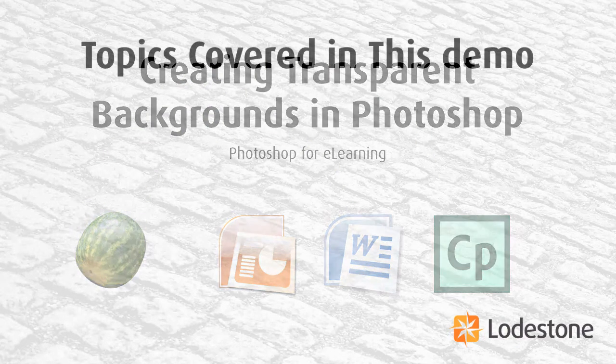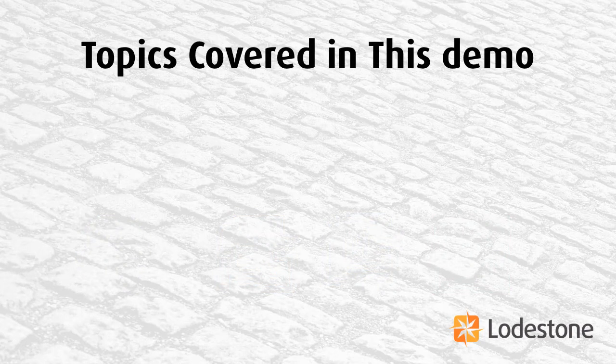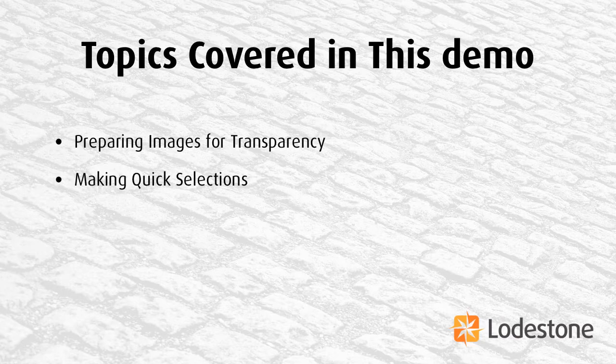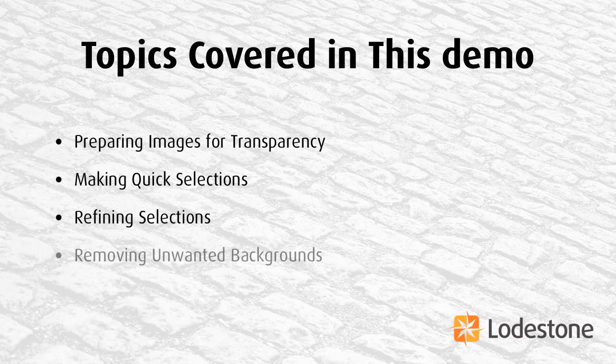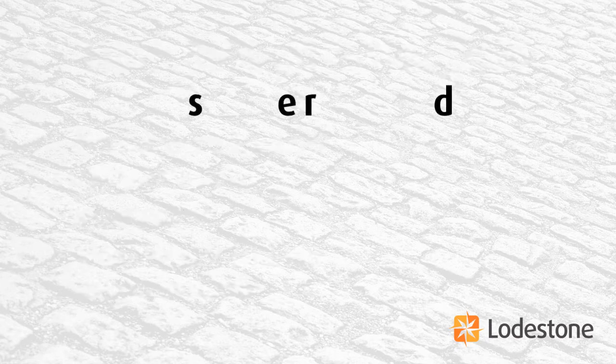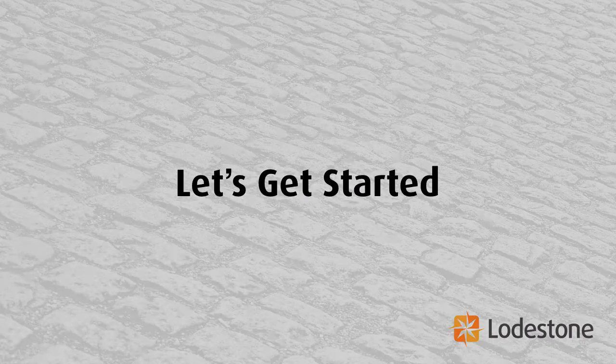Over the course of this video, I'm going to show you how to prepare your image for transparency, to make a quick selection, and then refine that selection for accuracy, to remove your unwanted background, and finally save your document with full support for transparent pixels. We've got a lot to do, so let's get started.